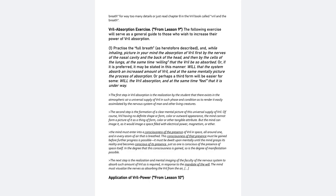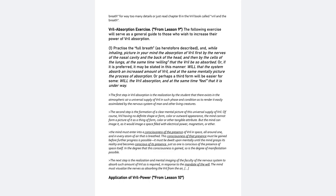at the same time willing that the Vril be so absorbed. Or, if it is preferred, it may be stated in this manner. Will that the system absorb an increased amount of Vril, and at the same mentally picture the process of absorption? Or perhaps the third form will be easier for some. Will the Vril absorption, and at the same time feel that it is underway.